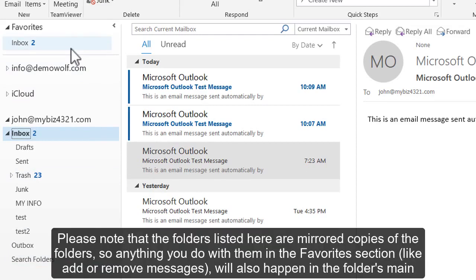Please note that the folders listed here are mirrored copies of the folders, so anything you do with them in the Favorites section, like add or remove messages, will also happen in the folder's main location.